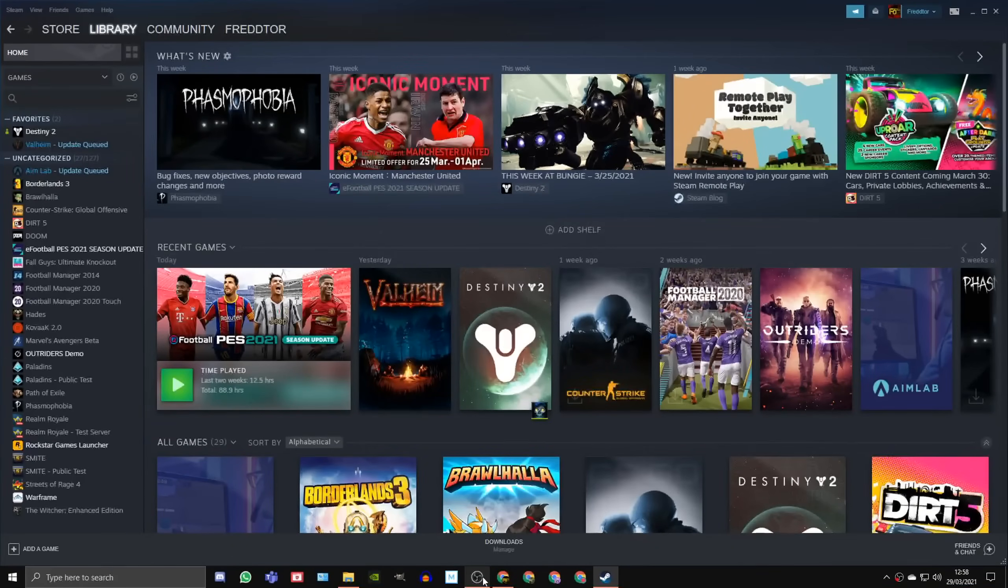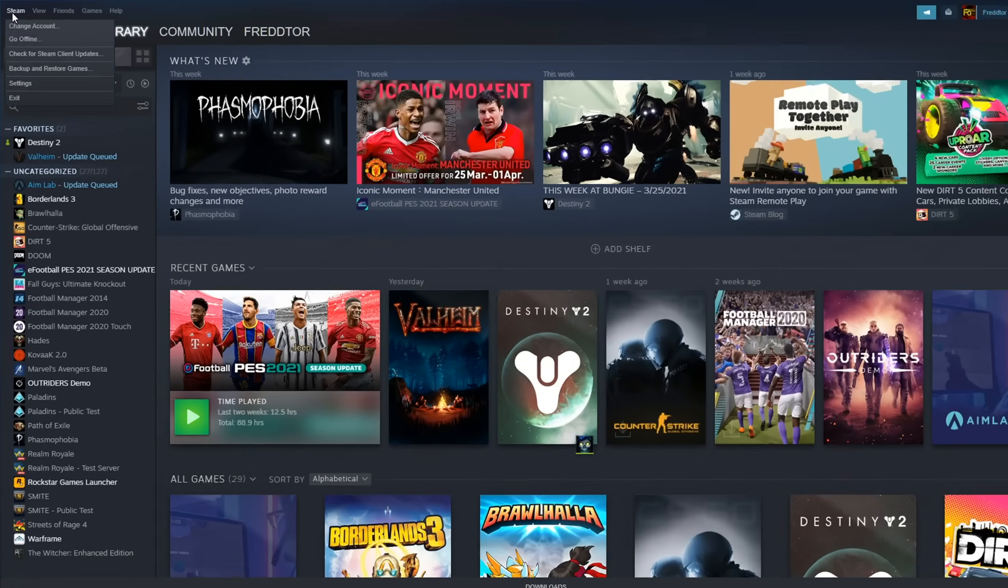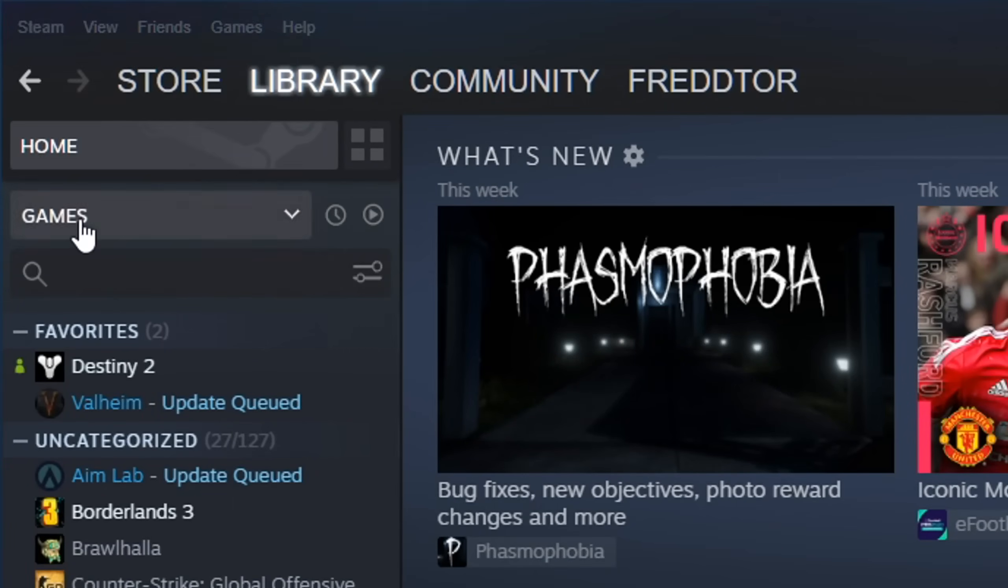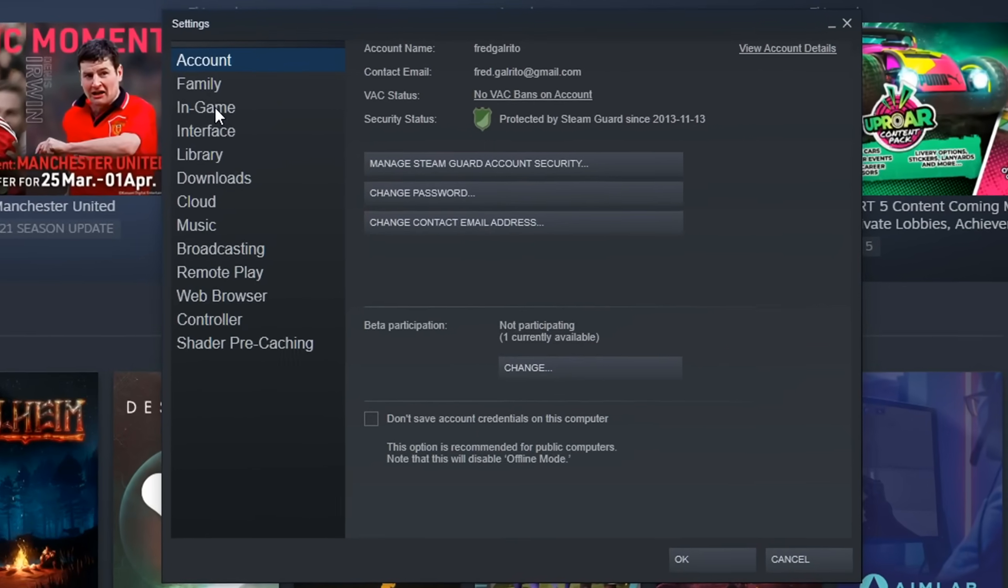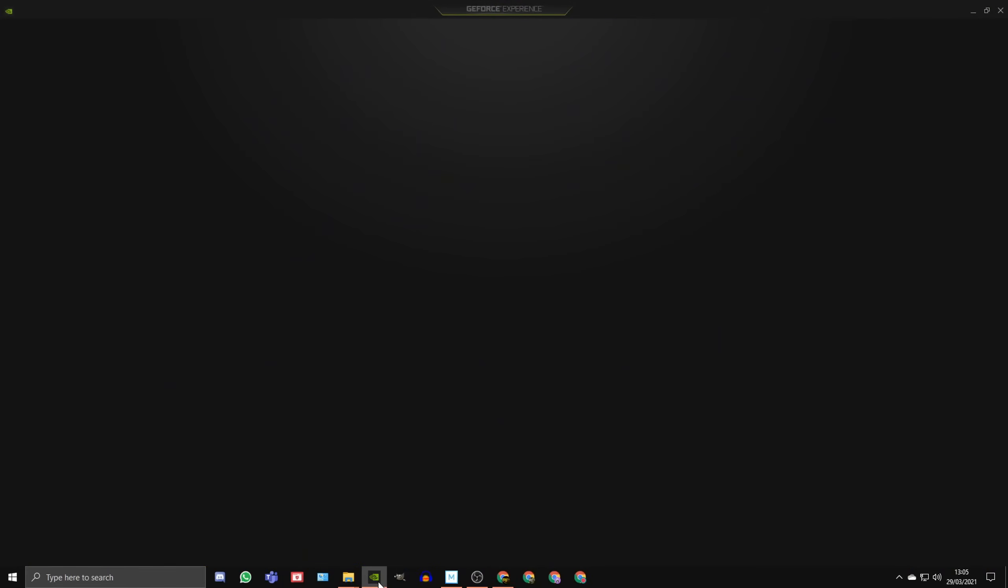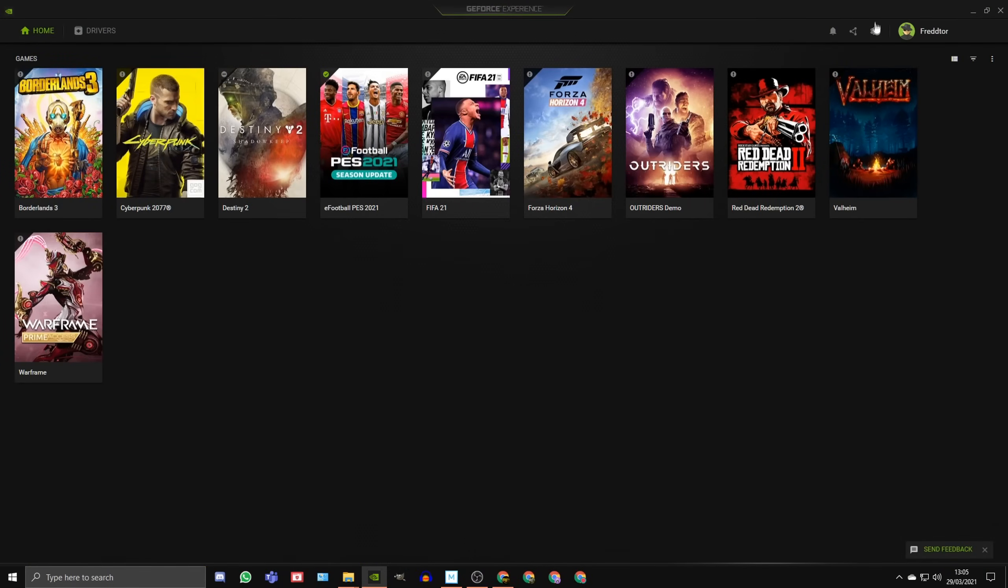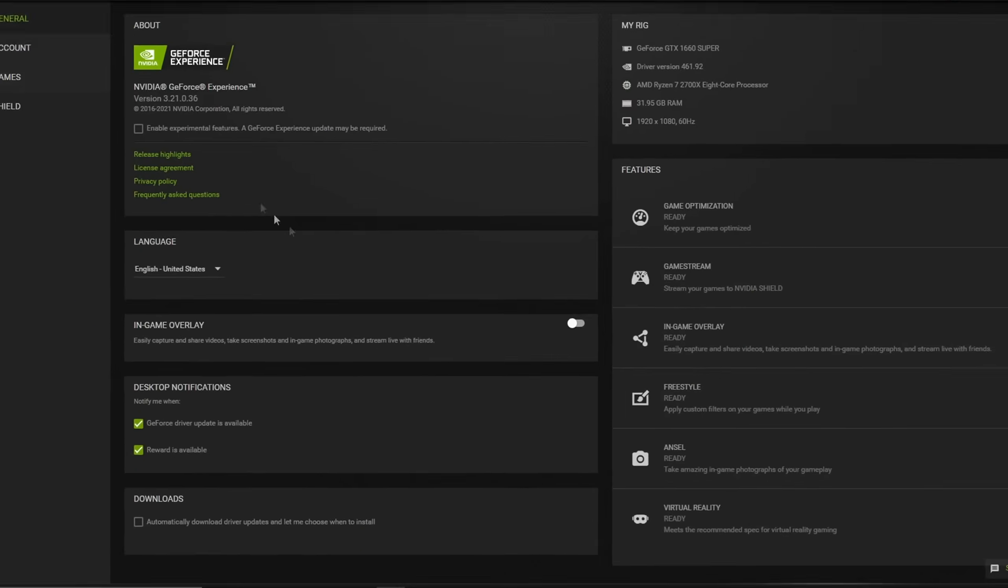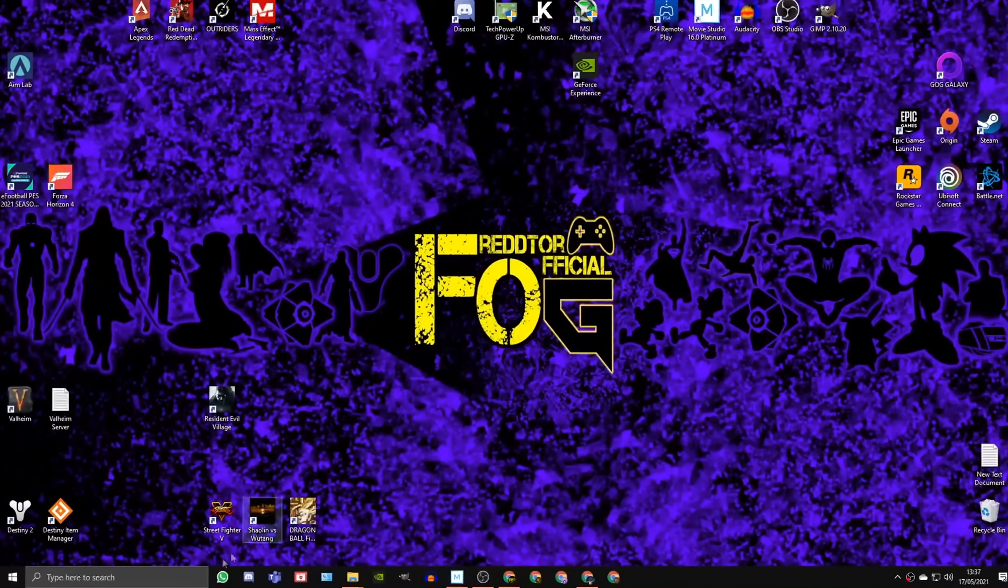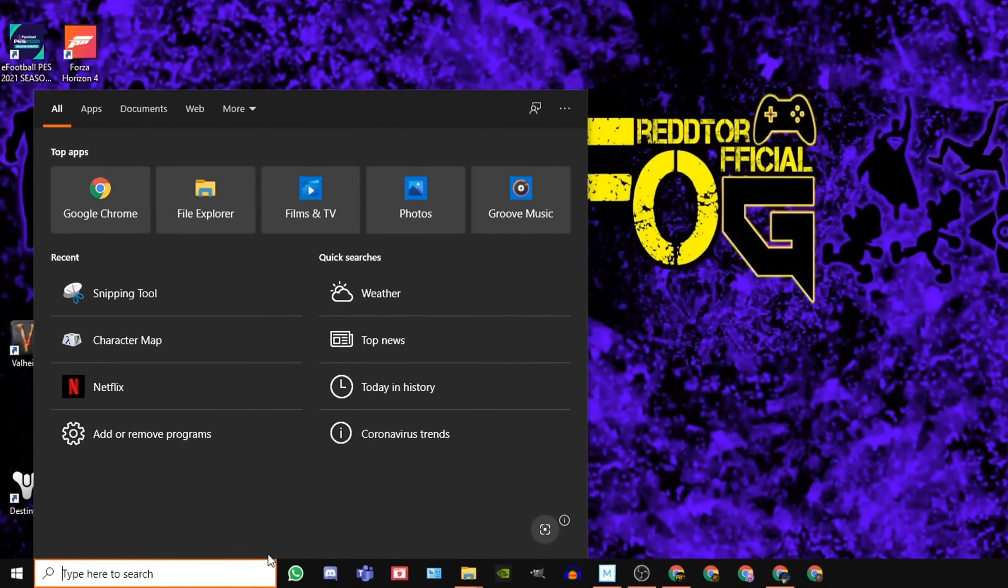To turn the Steam overlay off, just head into the Steam setting menu, click in-game, and untick the box that says enable the Steam overlay while in-game. To turn off the Nvidia GeForce overlay, open up Nvidia GeForce Experience, click on the Settings icon, go to General, and switch off the in-game overlay.